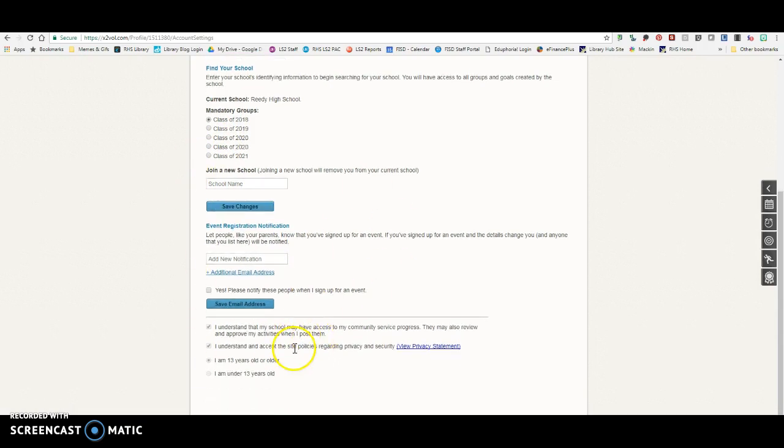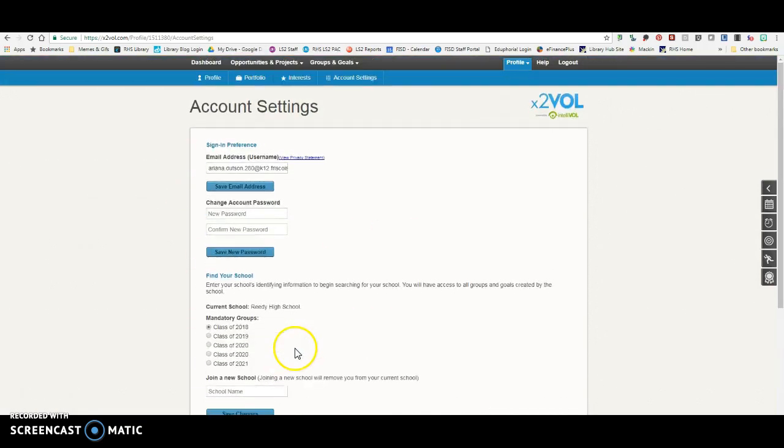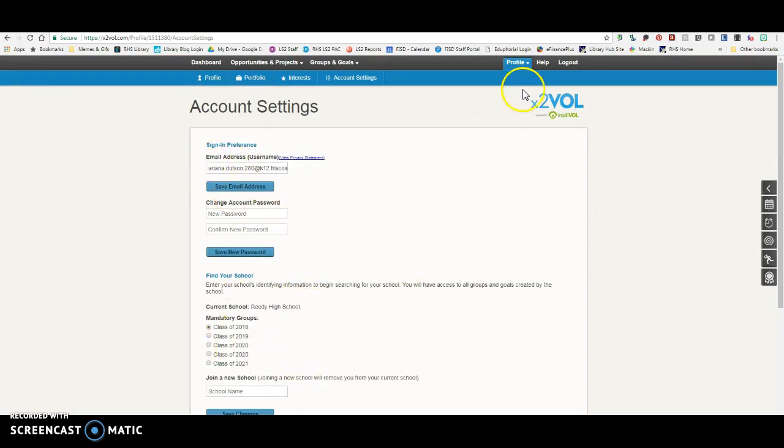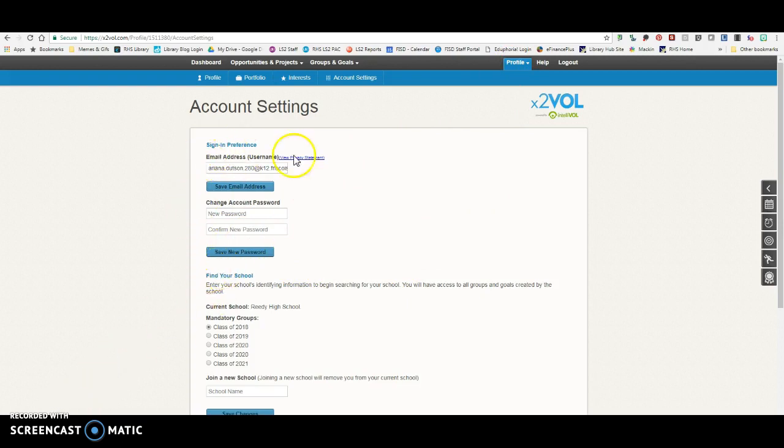These are all very important steps in setting up your Xtuval account. So if you do not have these things done in your account settings, you need to do that right now. In order to get your code for the station, you will need to show me this page.